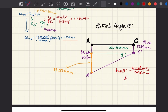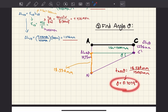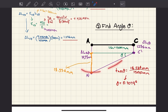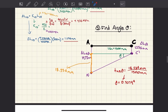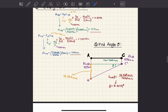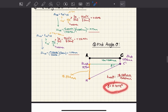Solving for theta: θ = arctan(18.534 / 1500) = 0.7079 degrees. This is the angle of tilt for this question, and this is how you solve it.